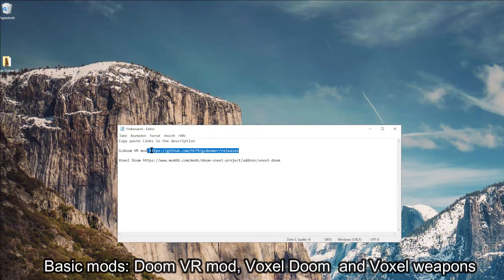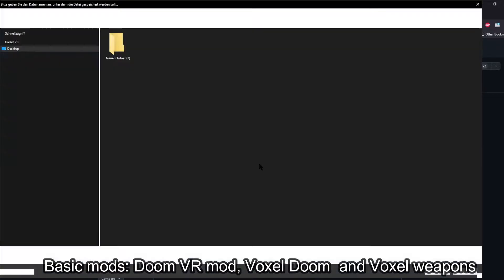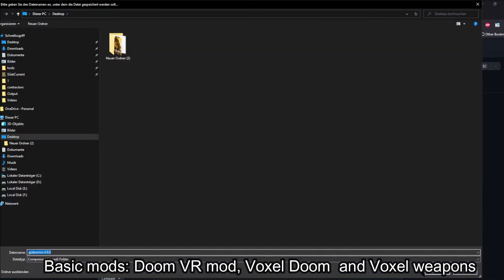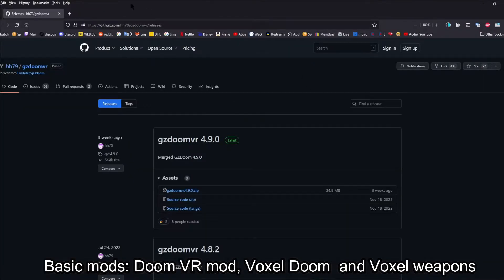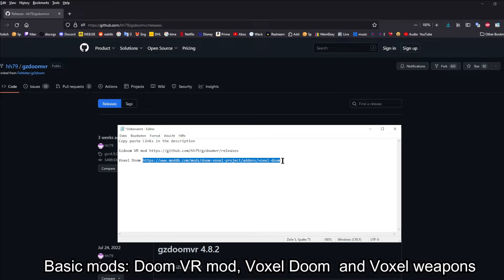The first link is for GZDoom in VR. This includes Doom 1 and 2. Hexen, Heretic, or other IWADs need to be put manually in the GZDoom folder.